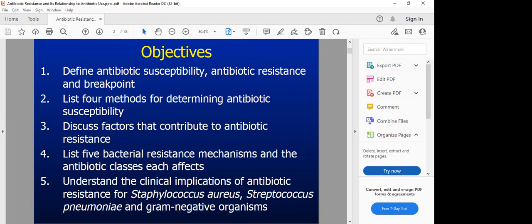We have quite some objectives to achieve by the end of this lecture. We shall define what antibiotic susceptibility is, what resistance is, and what is meant by a breakpoint. Then we shall look at some lab methods used to determine antibiotic susceptibility. We shall discuss the factors that contribute to antimicrobial resistance, and then discuss some resistance mechanisms and each of the classes of antibiotics that are affected.